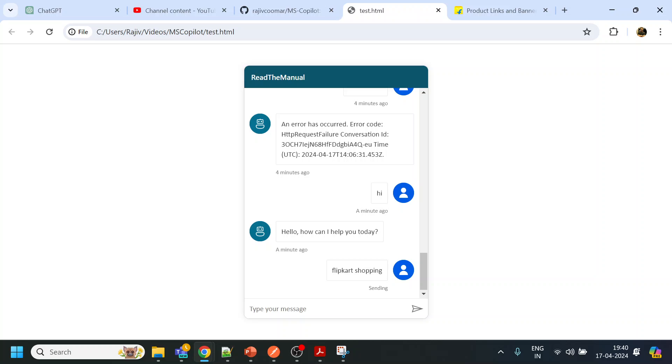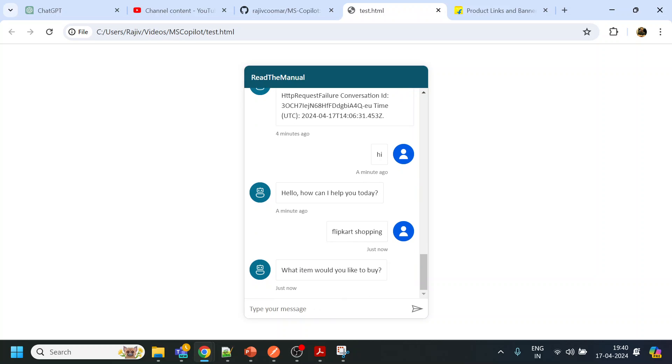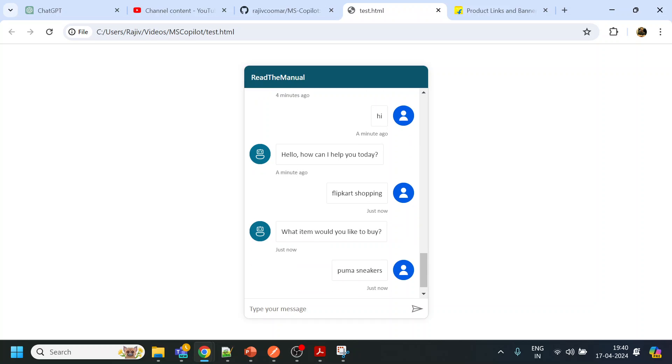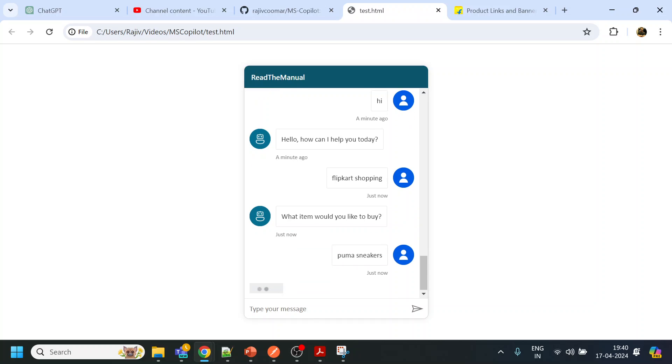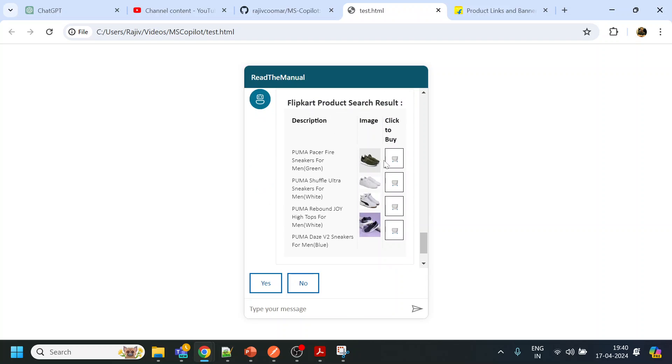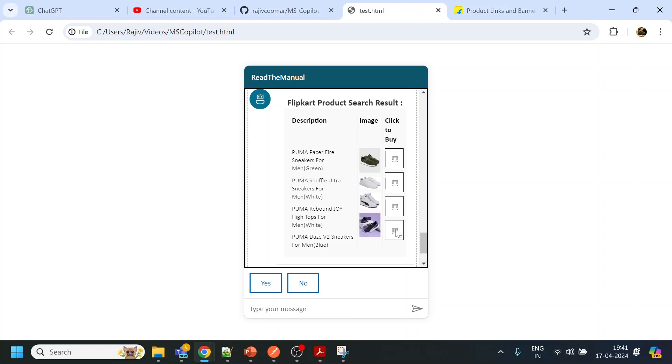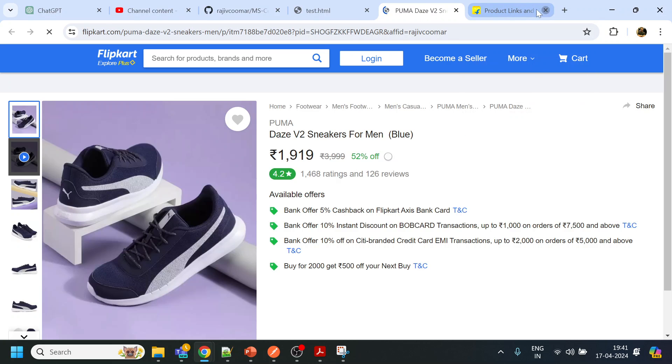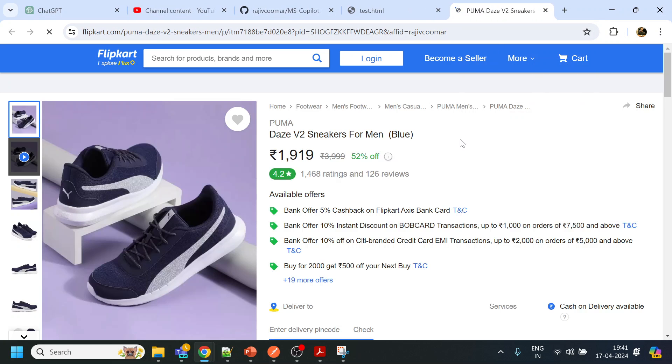And this time we will give something like Puma sneakers. Let's see if it's able to fetch and display. Okay, so it is able to display the information over here. If you click over here, it will redirect to the Puma page.